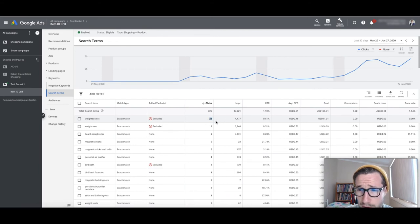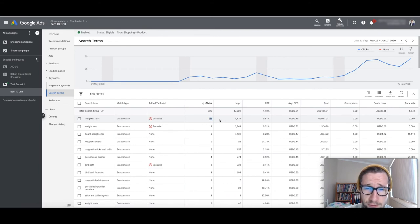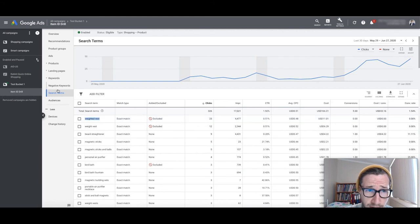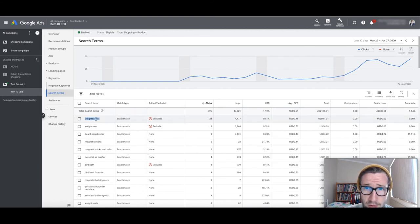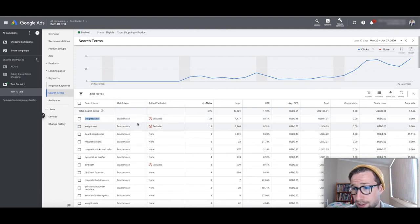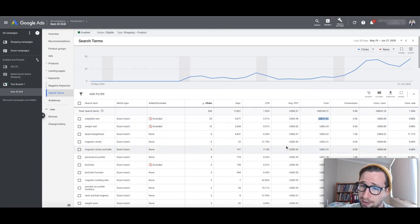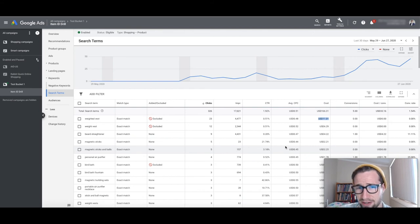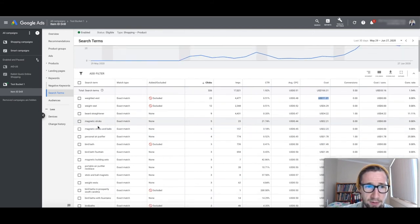So you've got only 23 clicks, which means the conversion rate would have to be four to 5% to convert on that term, but you've added it as a negative, even though that's directly related to what your product is. So that could actually convert. You've just excluded it. So you'd certainly spend $11. Yeah. So I think that that's getting very, very granular.